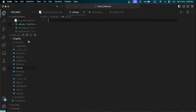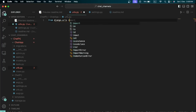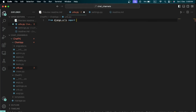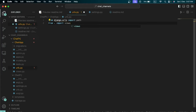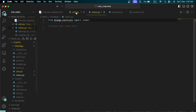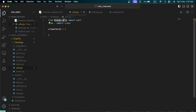Inside the app's urls.py file, write 'from django.urls import path' and 'from . import views'. We're importing path and the views file so we can map views to URLs. Then create an empty 'urlpatterns' list. Note: if you see an error about Django not being recognized, you may need to select the correct virtual environment in your editor.